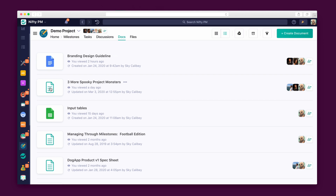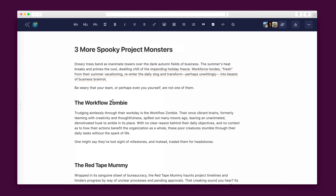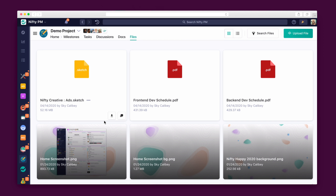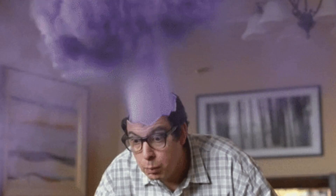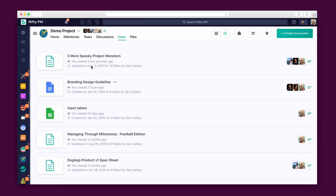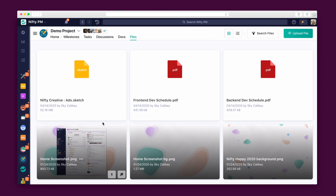Take collaboration one step further in the Docs tab. Nifty comes with a lightweight document tool in addition to an integration with Google Docs, Sheets, and Presentations. That's right — you can use Google Docs without leaving the Nifty software. All of the files uploaded to the project will be aggregated into the Files tab, so you never have to dig deep into past conversations to find what you need.